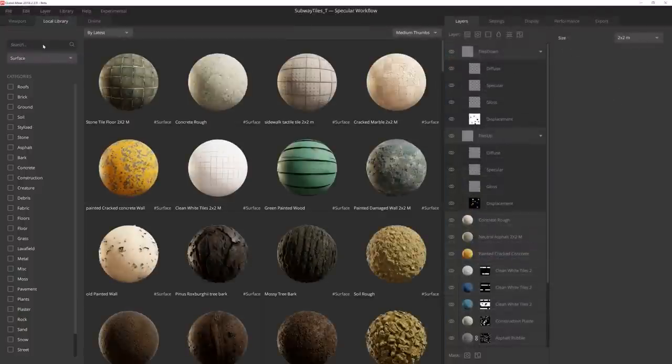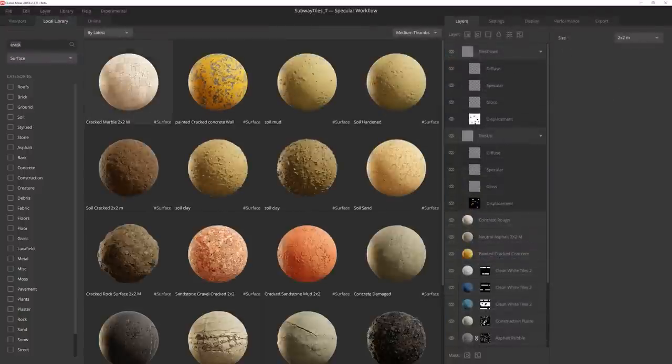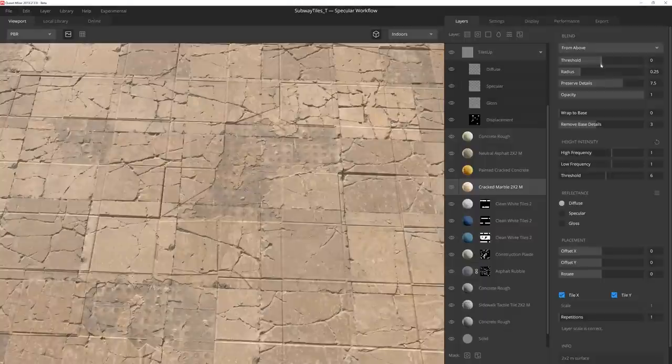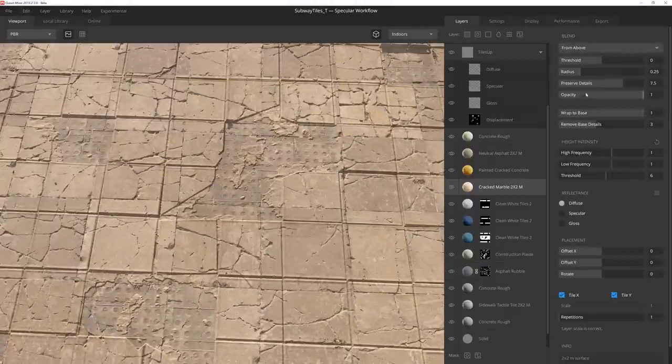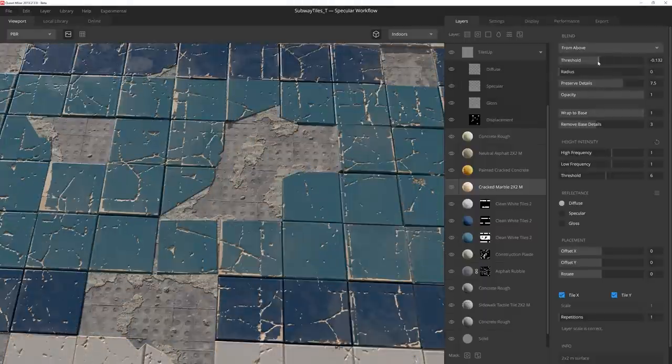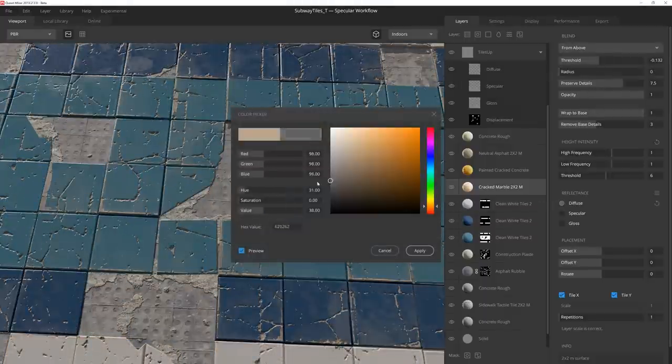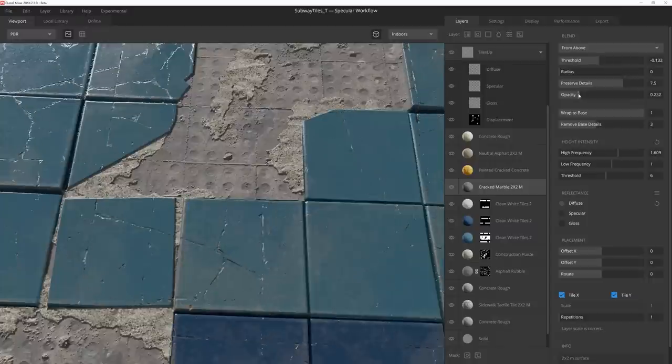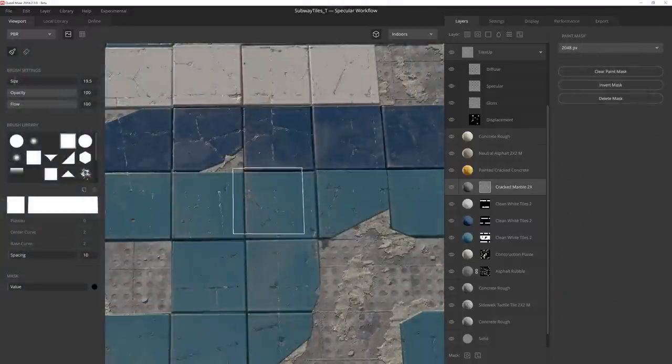Now I want to add a few cracks to the tiles, so I choose this cracked marble scan. I blend from above and lower the radius so it mostly picks up the cracks. After tweaking a few other settings, I go ahead and mask out the tiles I don't want the cracks on.